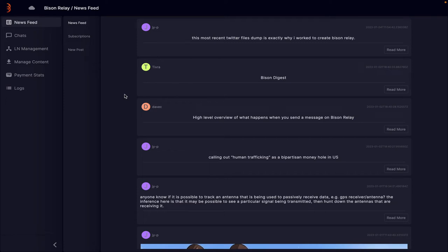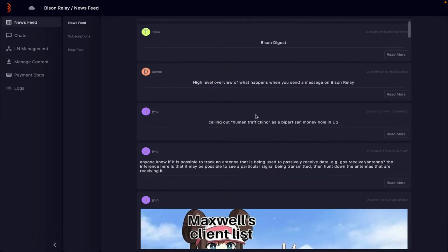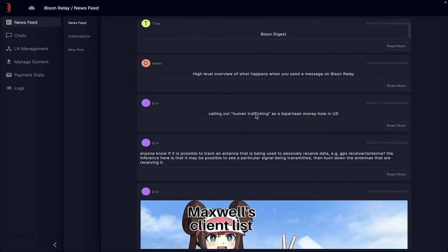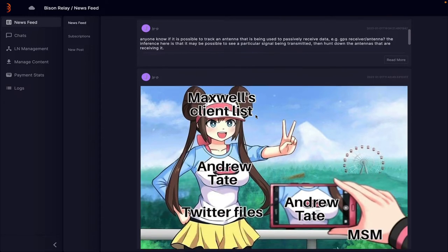One of the initial offerings from Bison Relay was the newsfeed, and this is quite impressive. This is kind of like your Twitter area or your Discord area where you get to see everyone's posts as long as you're connected to them, and you can actually build up a wall here of all different posts as you can see.